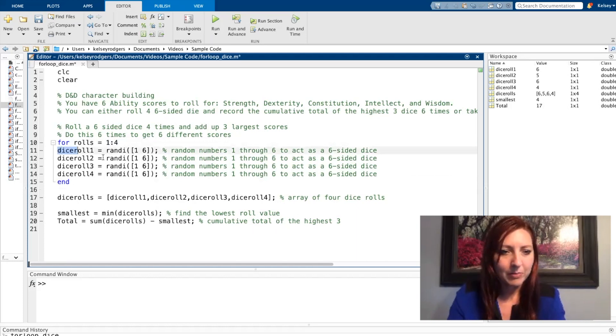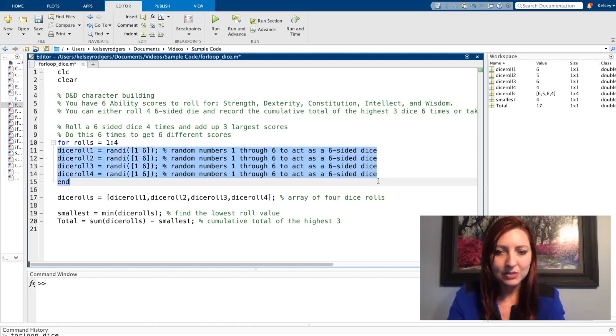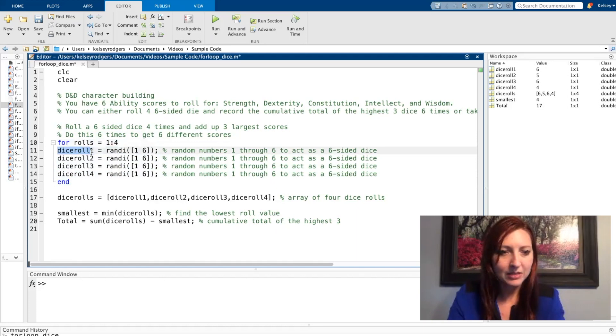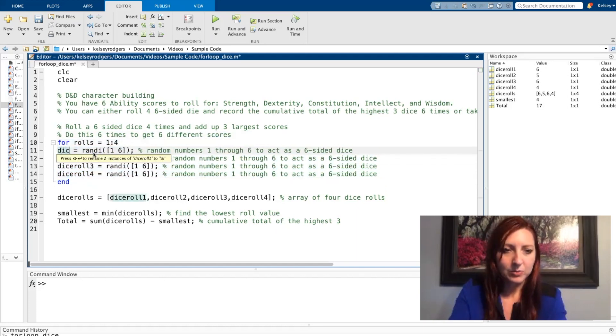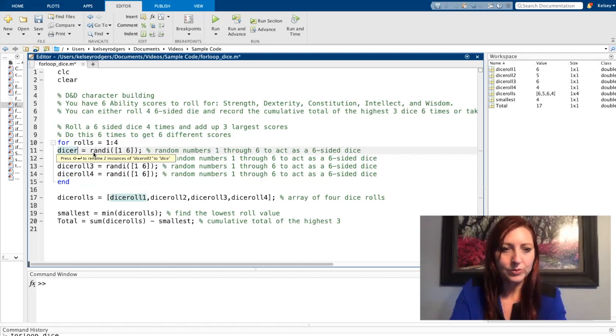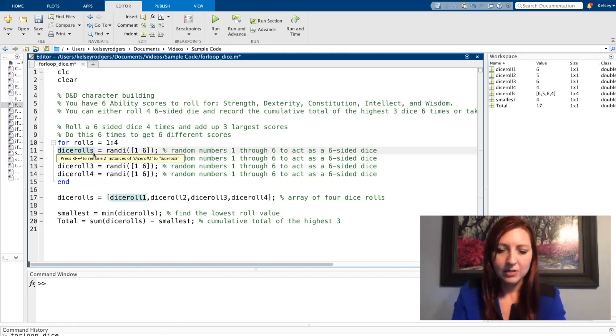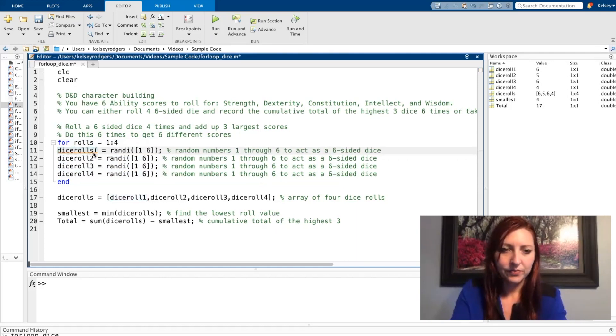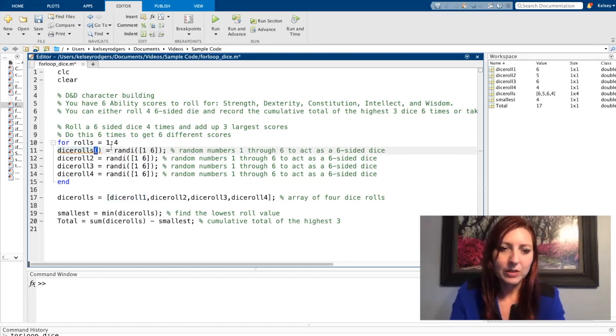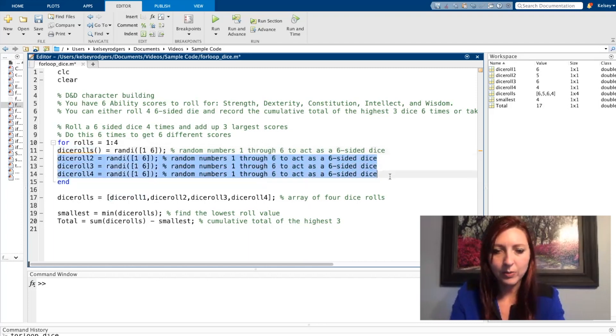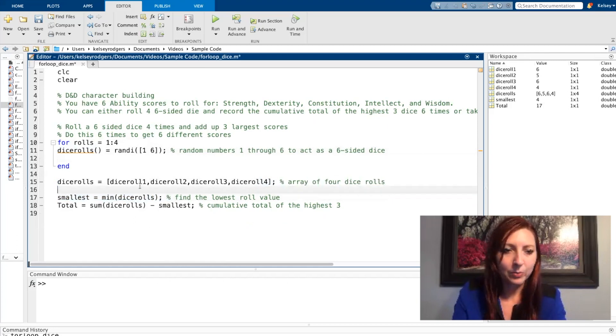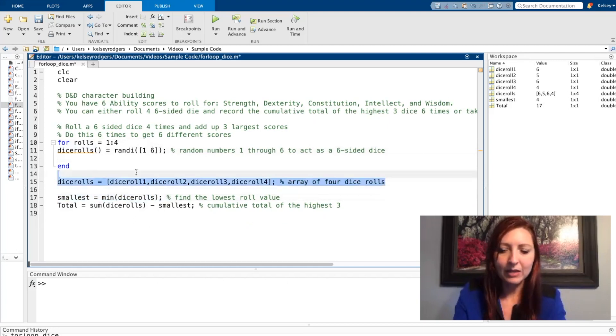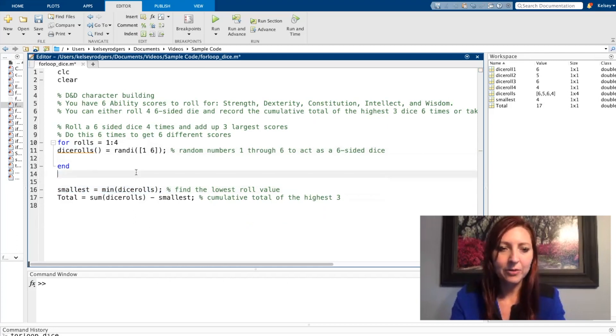So my dice roll is now going to be all of this will be one line. So dice rolls is going to equal that random value. So this is going to be going away. I no longer need to build an array by adding all the dice together because I'll be doing that in this for loop.